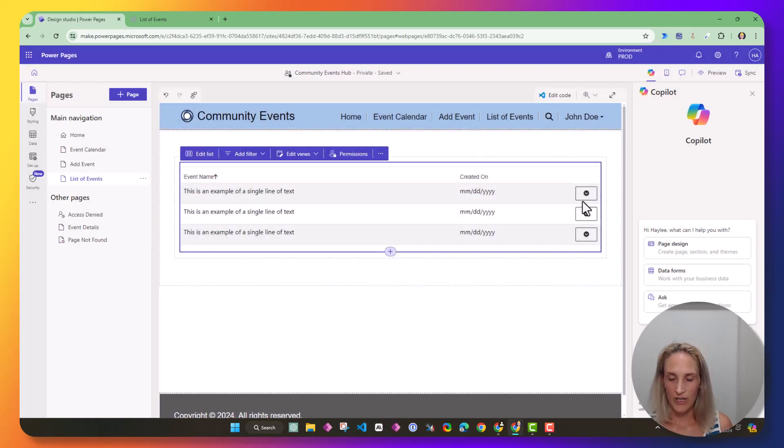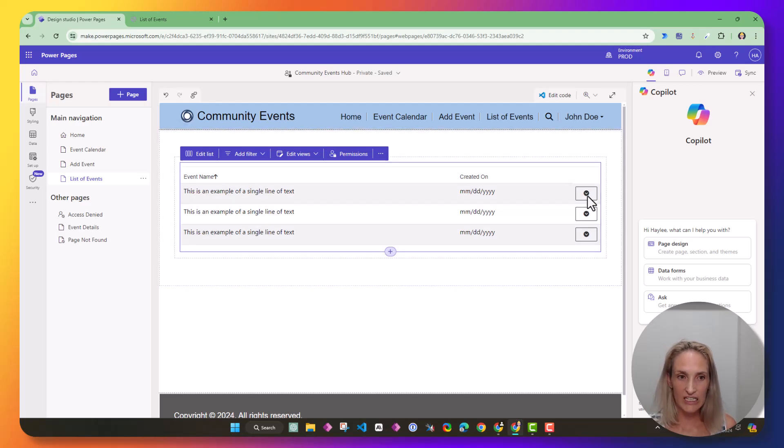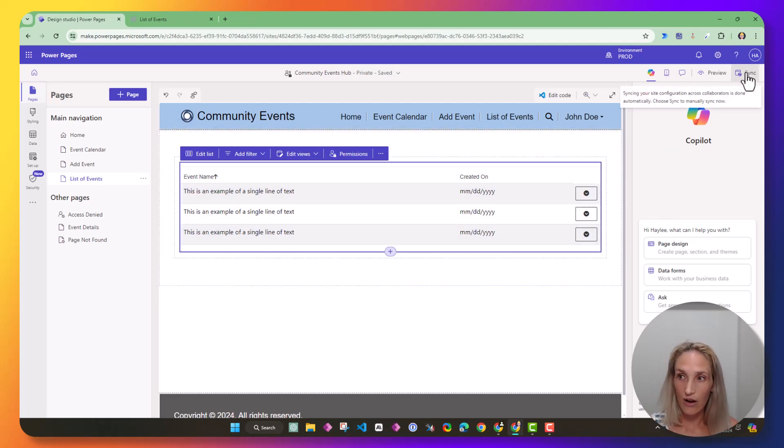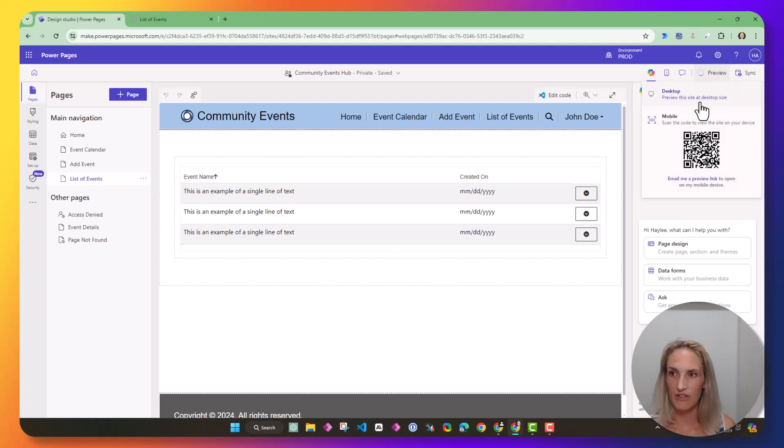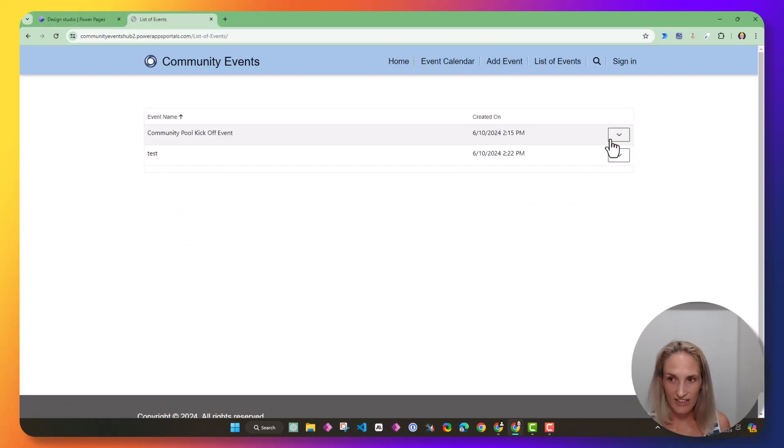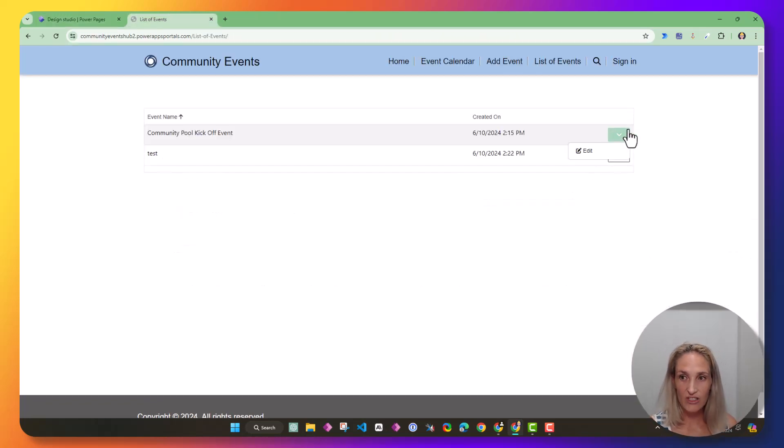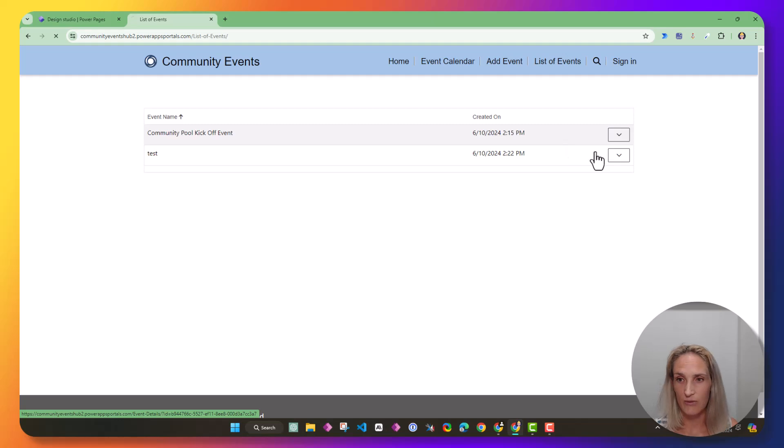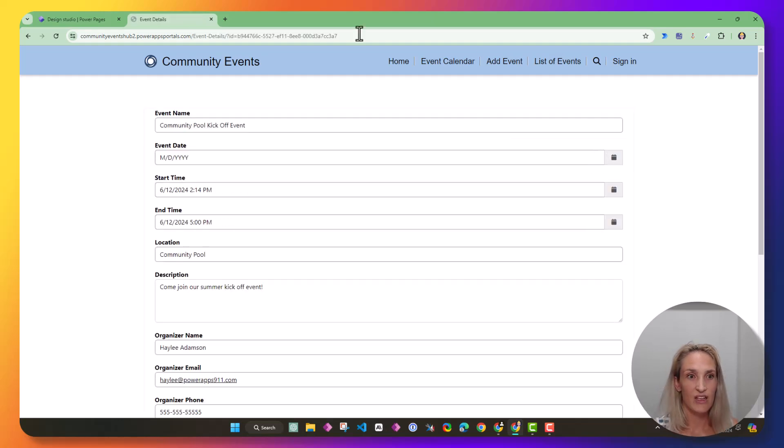There we go. So now that has the little drop down that I need. So let me sync now and let me preview now. All right. So now I have this drop down that gives me this edit, and when I click edit, it redirects me, and I have all of my events details.